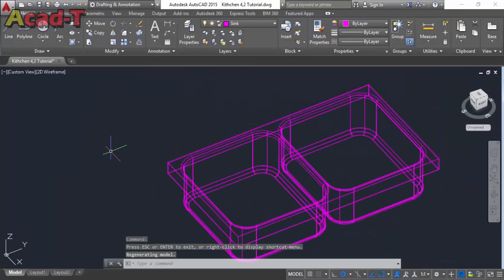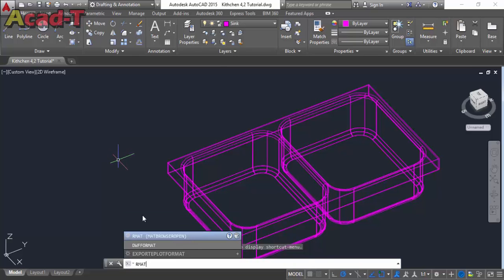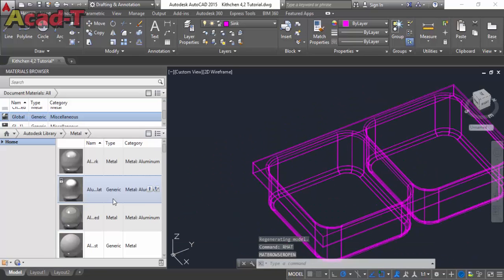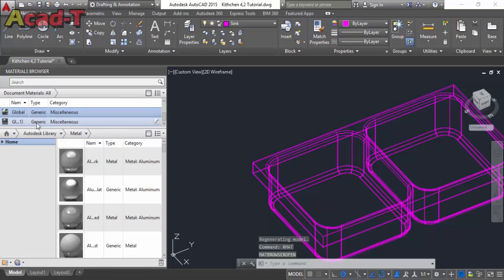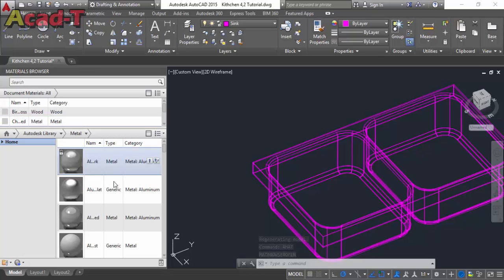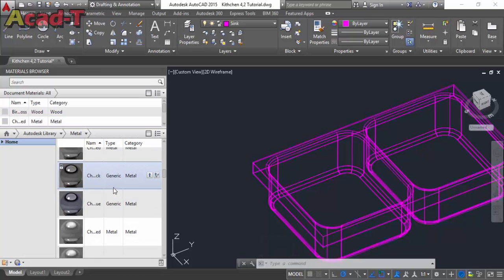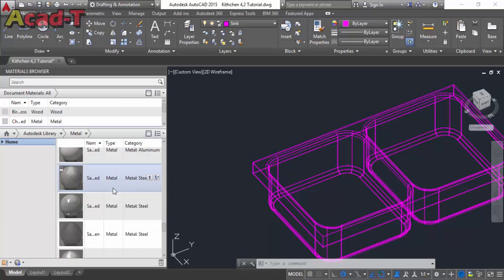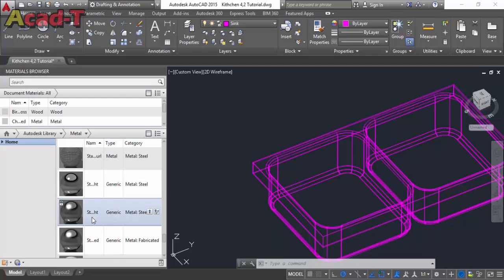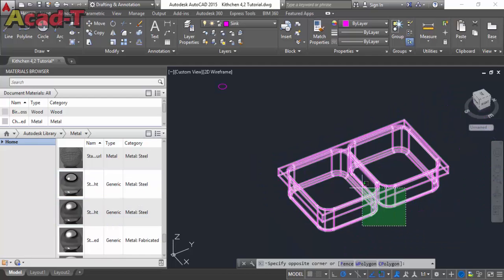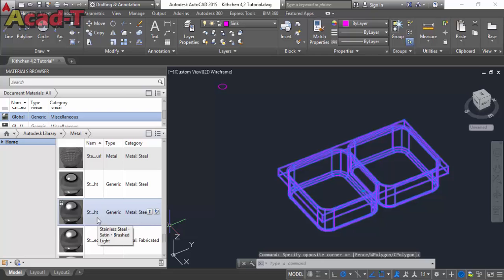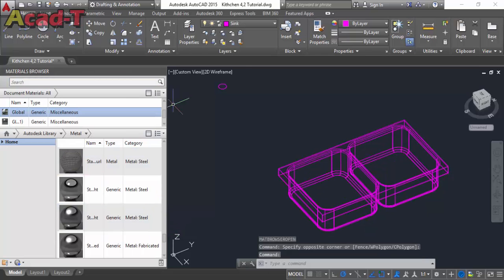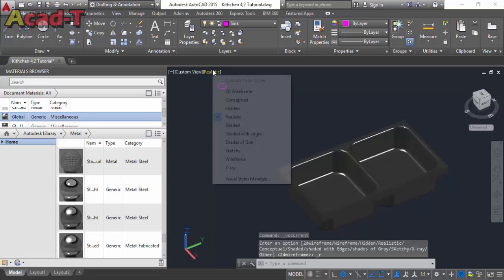Now our fillet design is complete. Use the material browser and select a material from the metal category — select stainless steel. First select the object and then click assign to selection. See it in realistic mode.